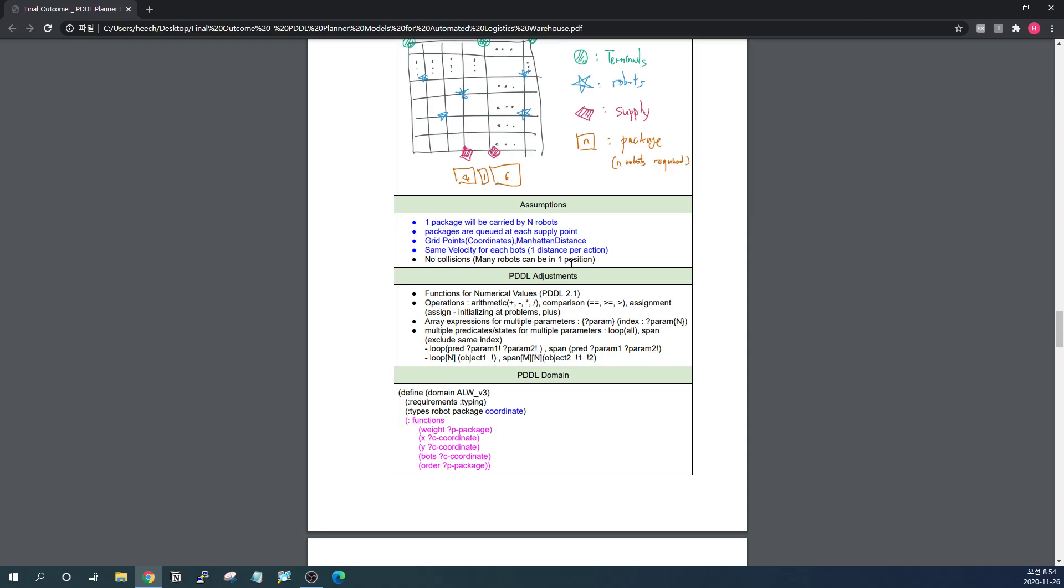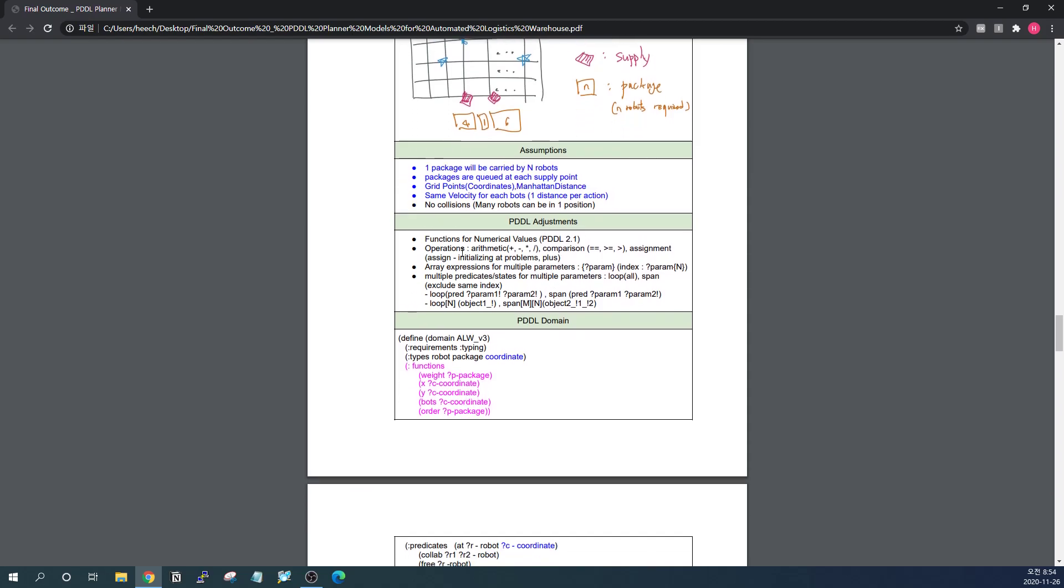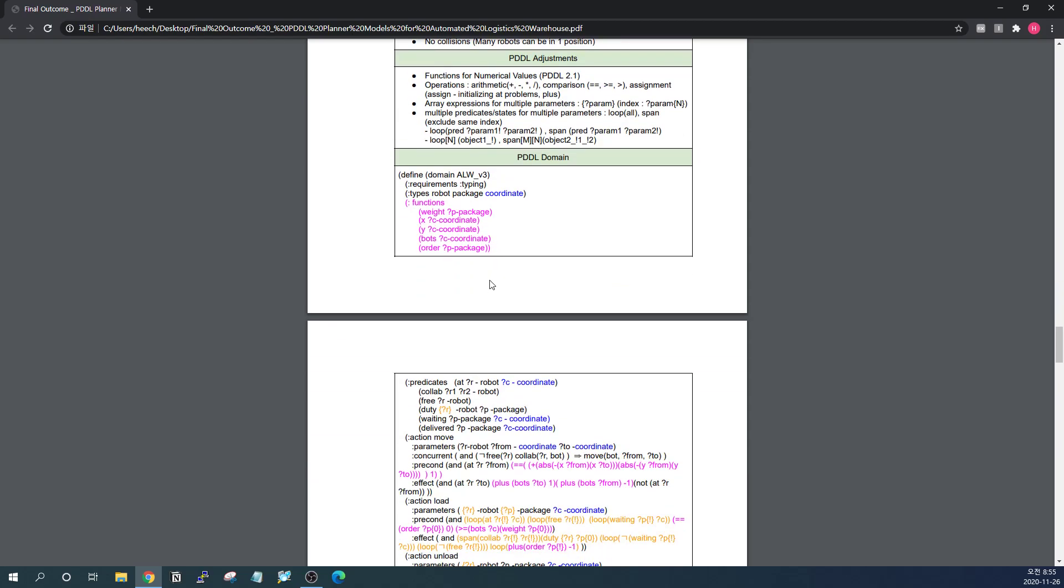There are some assumptions changed. And I used some functions to express numerical values. And I adopted some array expressions for the parameters of the same kind when there are multiple entities that are needed. And I also use loop, span, loop and span expressions. I'm not sure this exists in another official PDDL form. But this will make PDDL look much in a concise way. Because I do not have to list all the things I am trying to express. It can be hundreds and thousands.